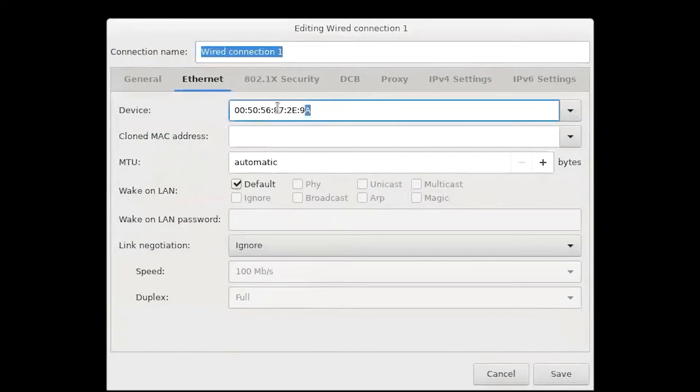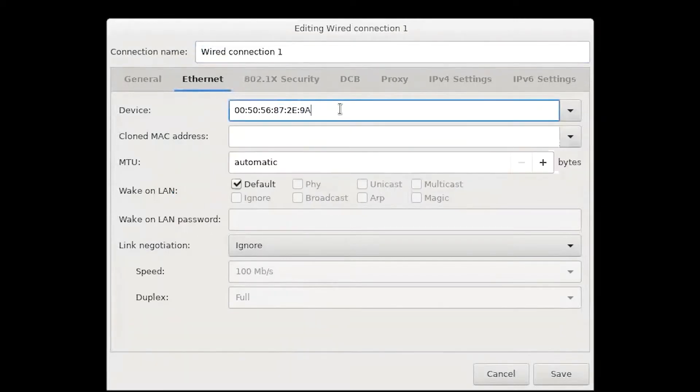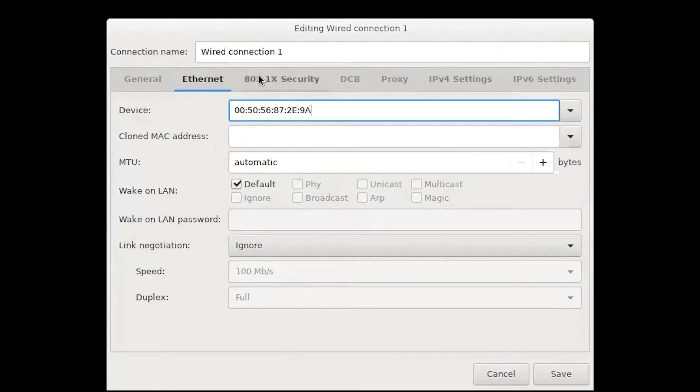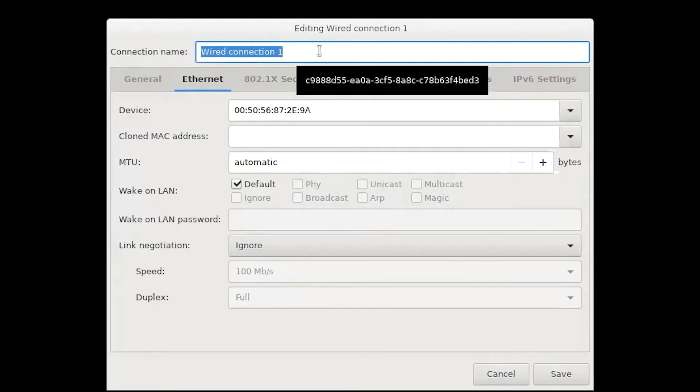Here we can also see 2E9A. We're going to leave this default as this is going to be used for all of our connections. We can rename this connection to make it easier for us to recognize.